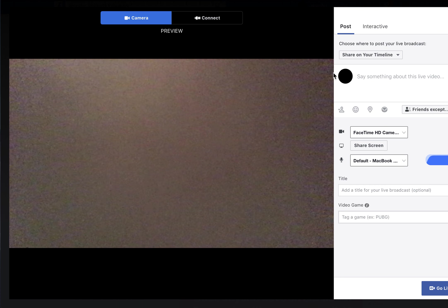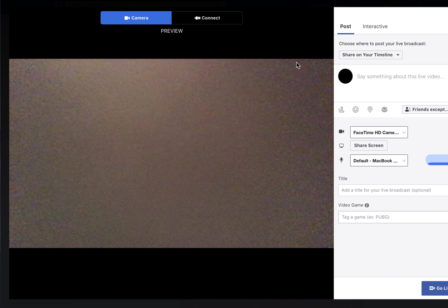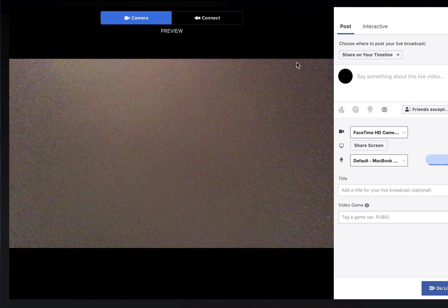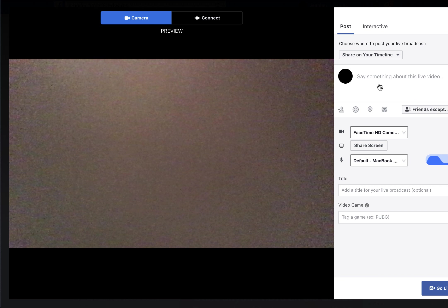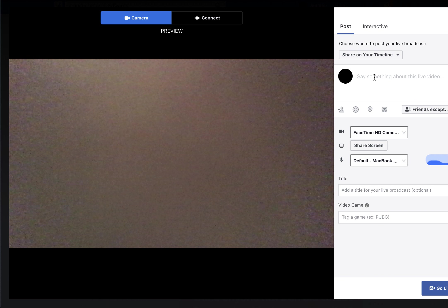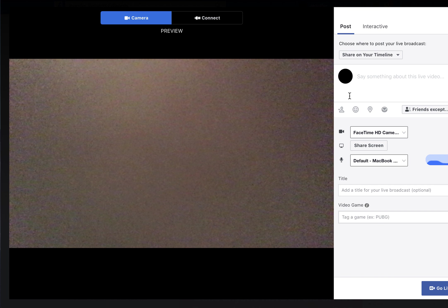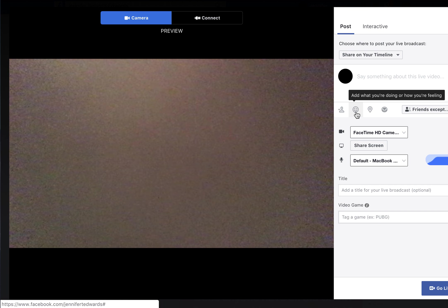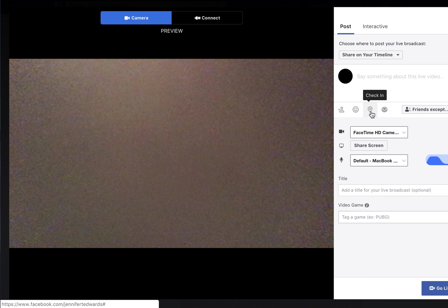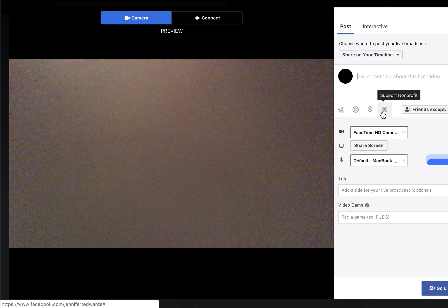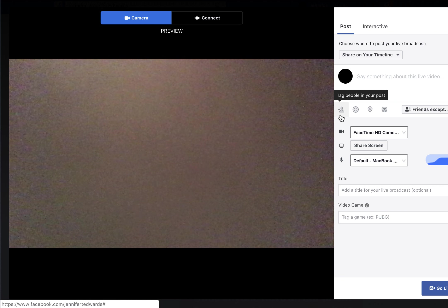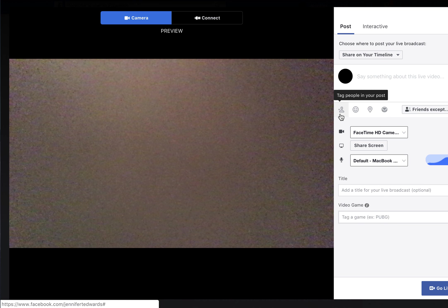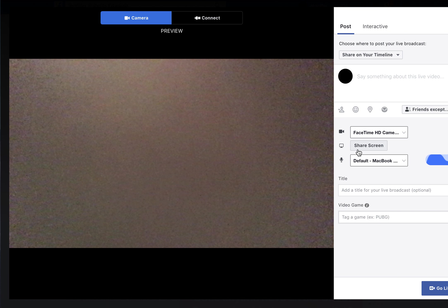That's your live video box. When you click it, you can name the video, add emoticons, and tag people in your post, which is great for promotion.